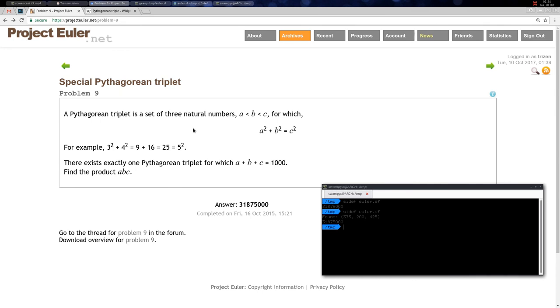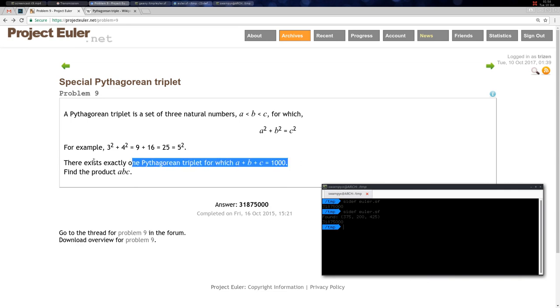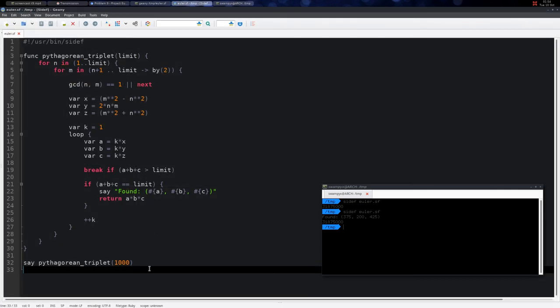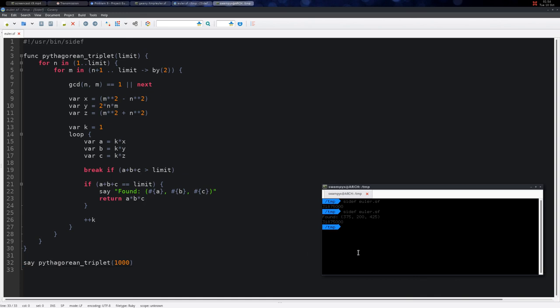Another approach is to simply brute force it and generate all possible values of a, b, and c, then check which one fits the criteria. You can do that, but this method is much faster and more efficient.